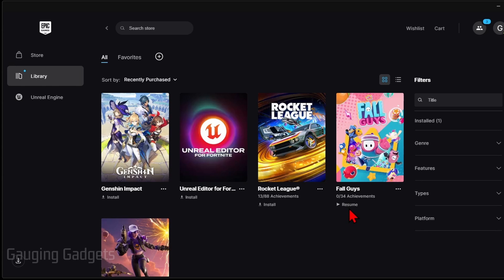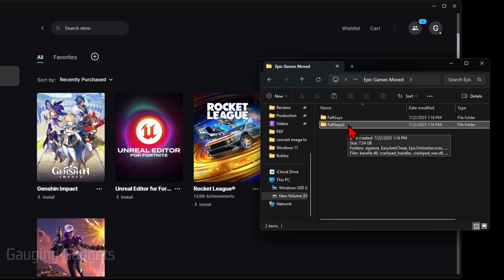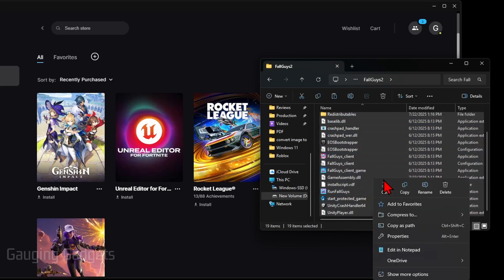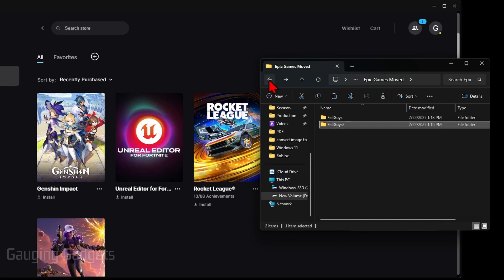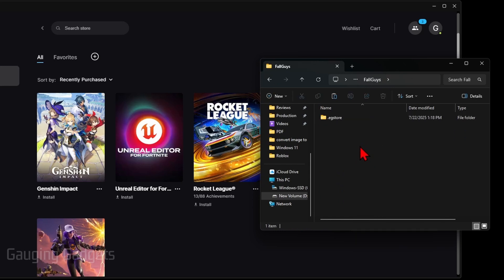So now that it says Resume, go back to the folder and what we want to do is just open up the folder that we copied over. Select everything and select Copy. Go back and then select the new folder that was created when we started installing Fall Guys to this folder, and then all you need to do is paste the copied files.